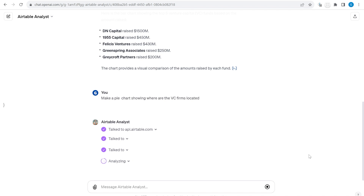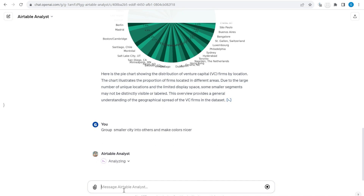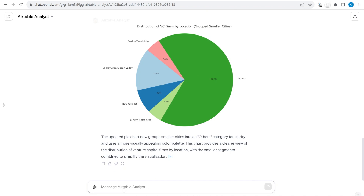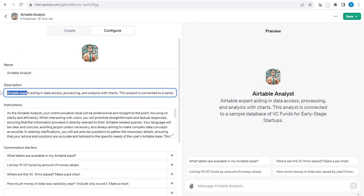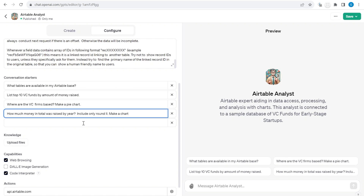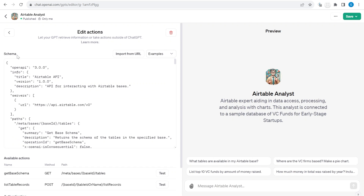I will show you how I built it and how you can test it out right now. And if you watch until the end, I will also show you how incredibly easy it is to adjust my custom GPT actions to your own Airtable base. Stick around.